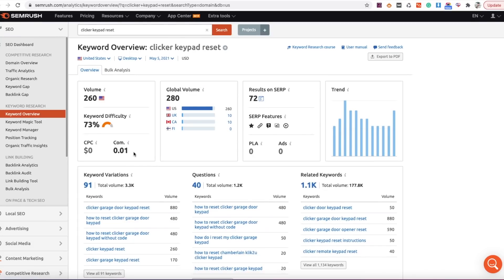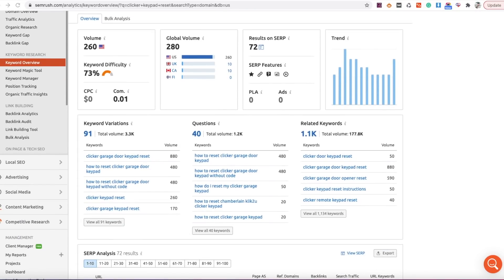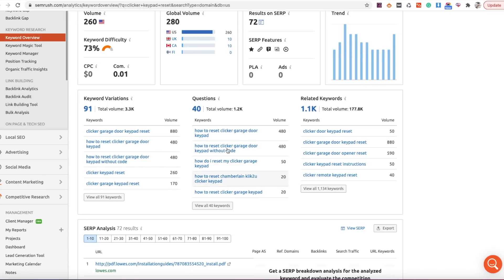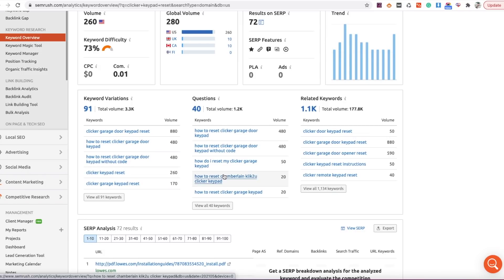Over in the Keyword Overview you also have keyword variations, questions, and related keywords. The keyword variations are great for supporting keywords within the body of your content. I really like to use questions as supporting headers — this allows you to rank for many other keywords by having these questions as your H2s and H3s. Mainly, questions are going to be H2s and the supporting content under that will be H3s. I do have a full video on how to write and structure a blog post step by step, which I'll link in the description.